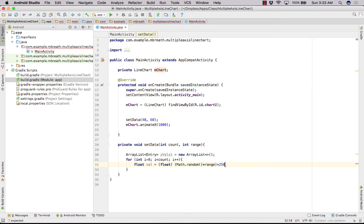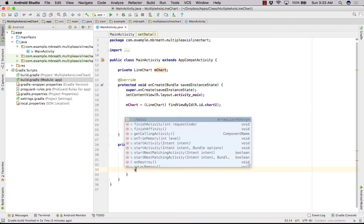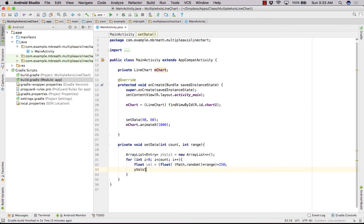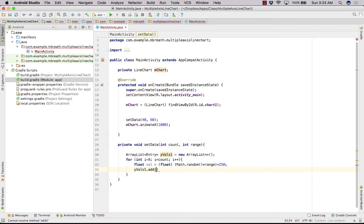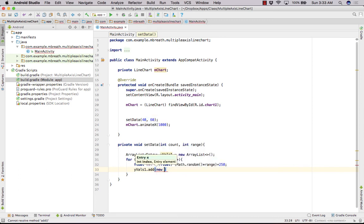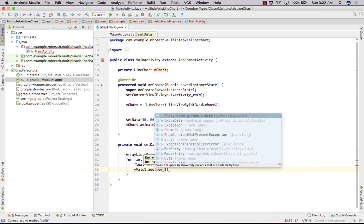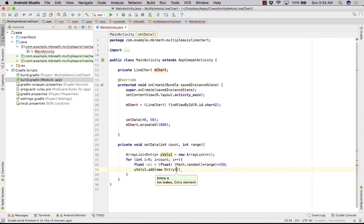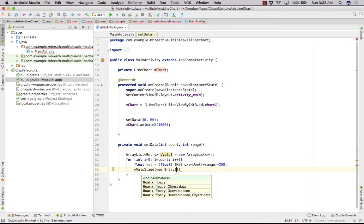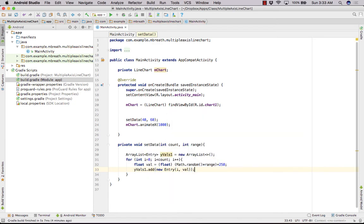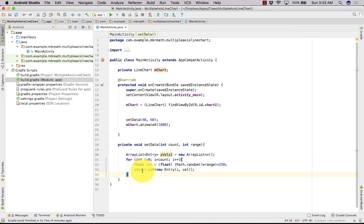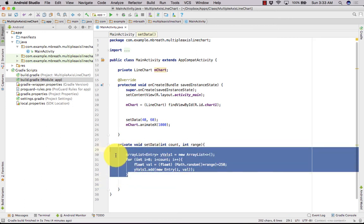So let's multiply with the range and we need to set here offset. Let's add 250 offset into first line. And then we need our yValues1.add. So here we need new Entry, and first we need our x, so that is i, and then we need our value.